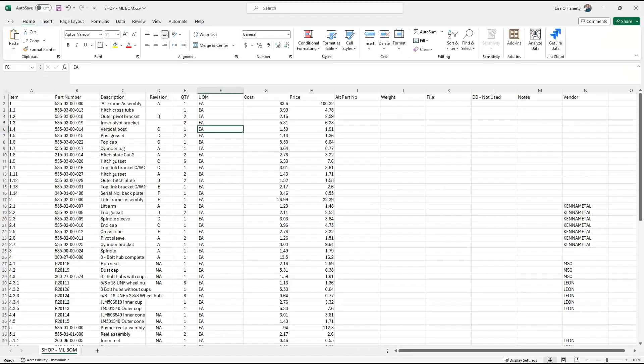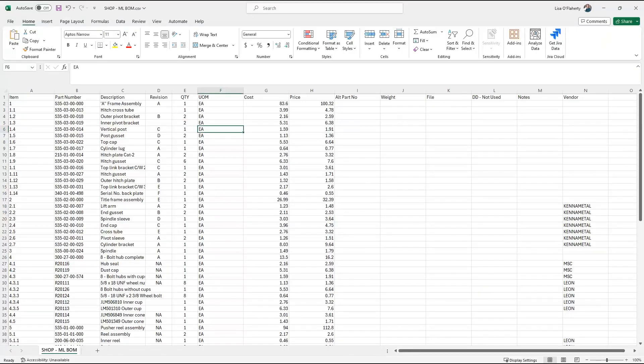This is an example of an exported bill of materials from a SolidWorks file. You can see here that it has things like the item, the part, the description, and so on and so forth.